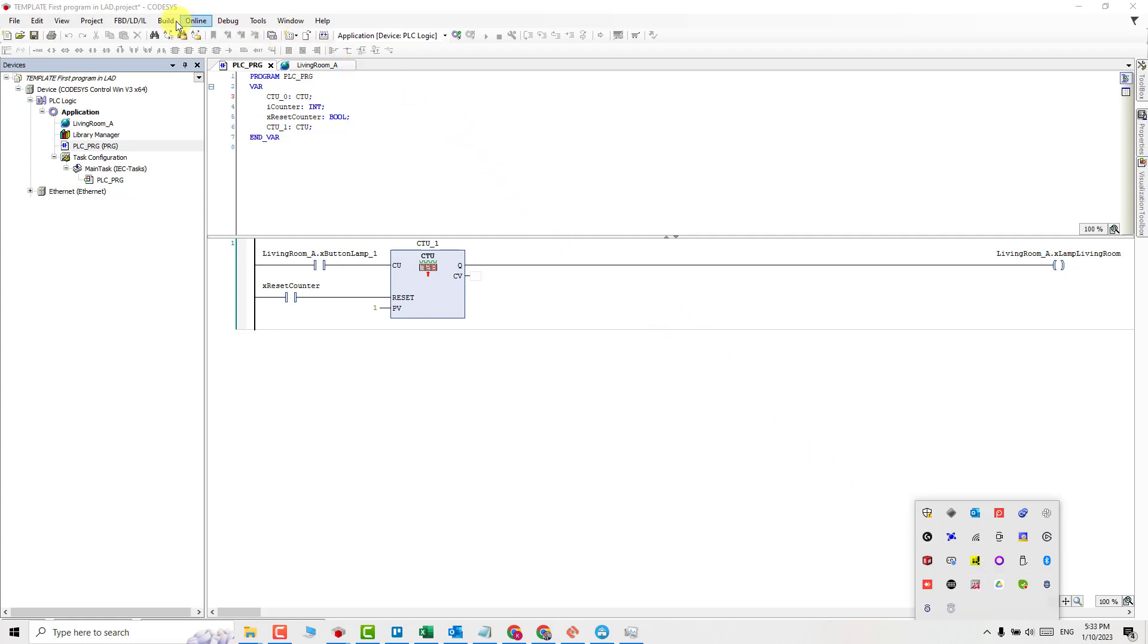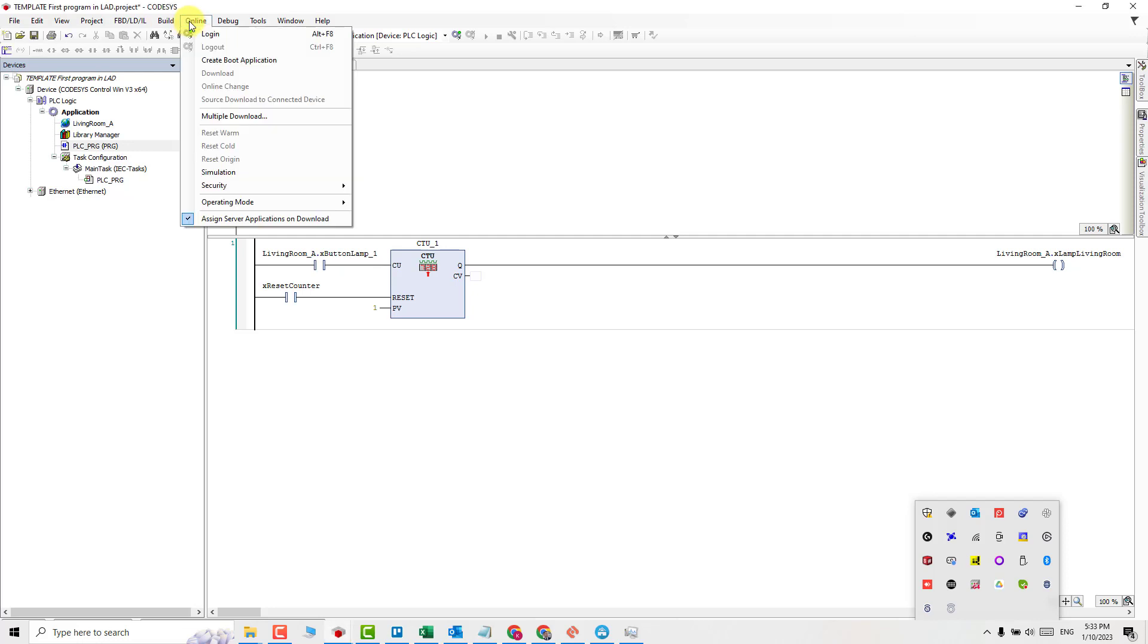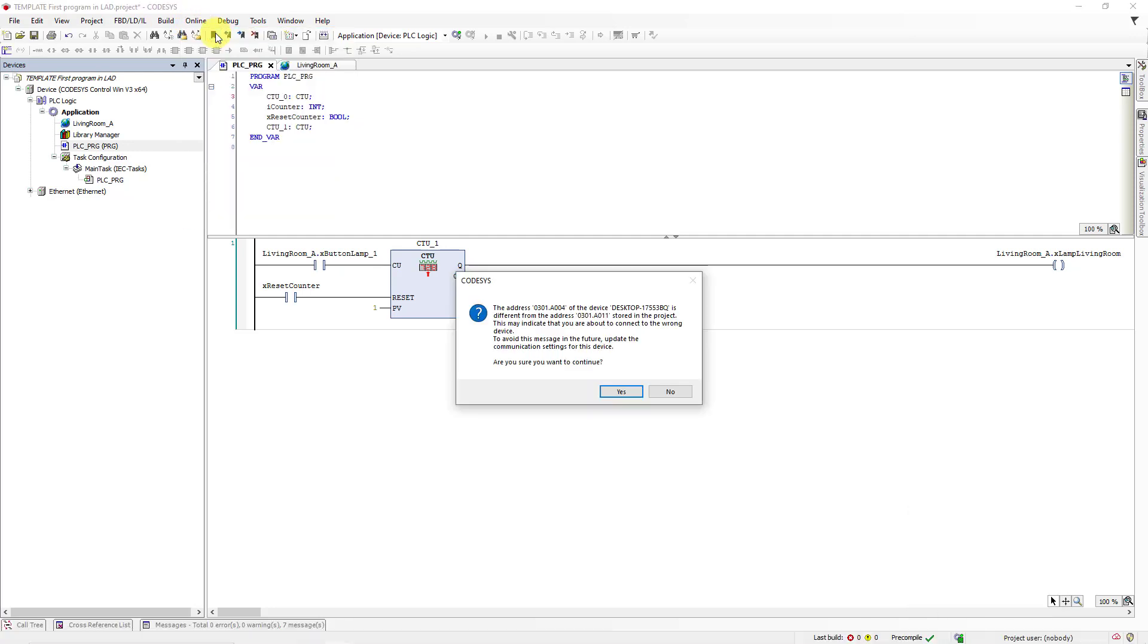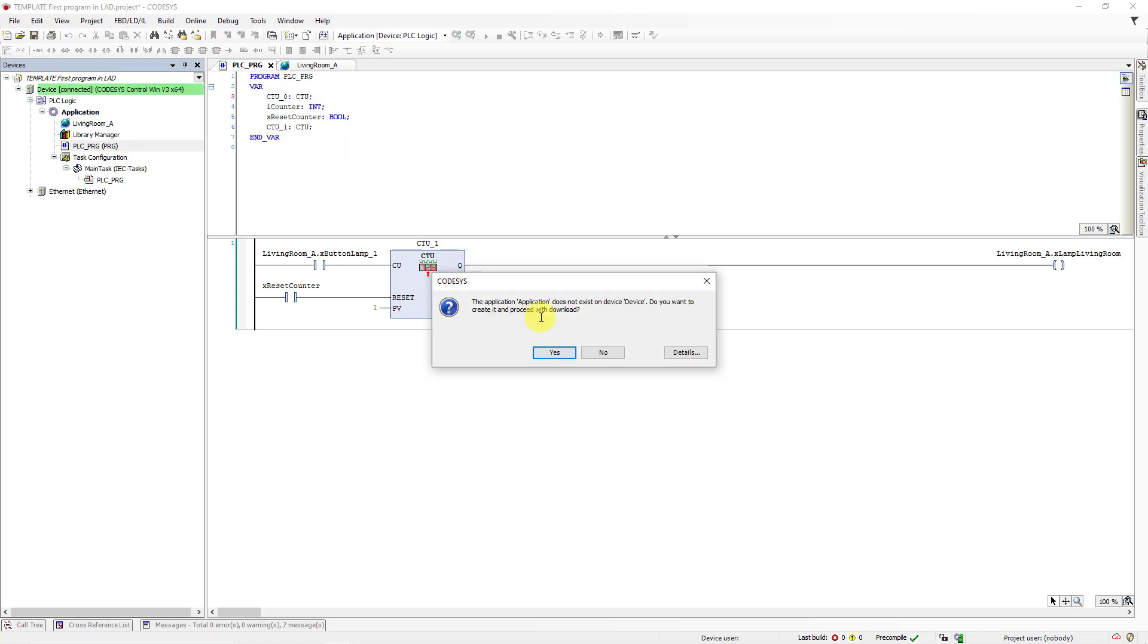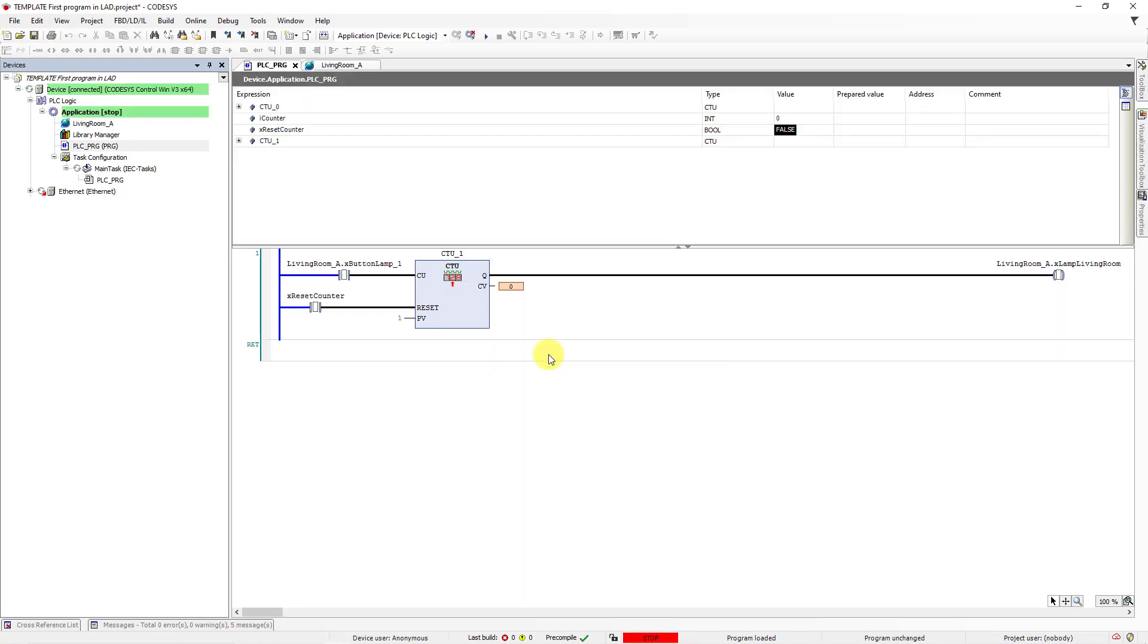Go to the online tab in CODESYS and click on login. Then click yes and click yes once again. You have just downloaded a program to virtual PLC. Now go to the toolbox above and click on the start button.